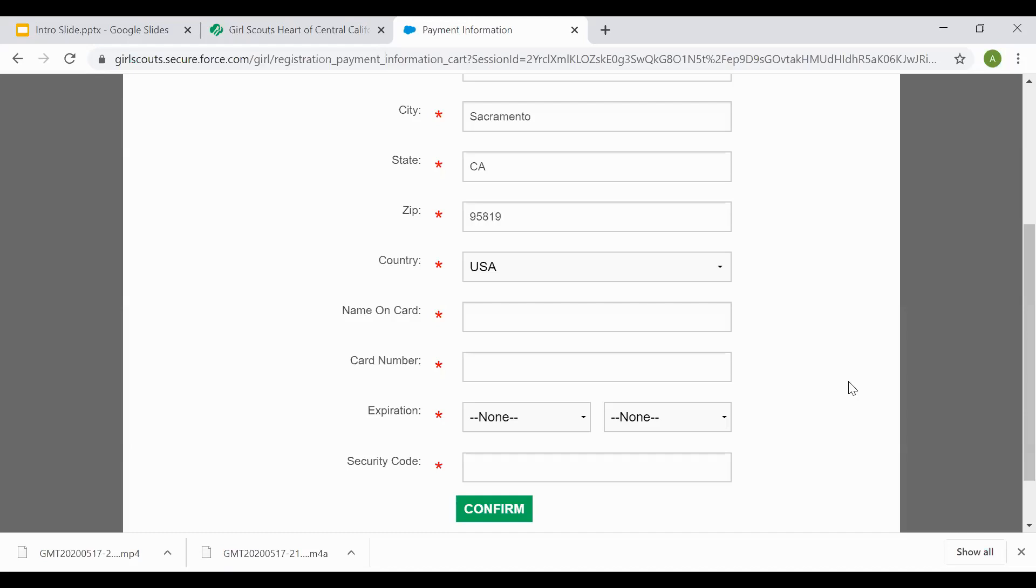The confirmation page will also get emailed to you to the email address you provided confirming payment was processed, accepted, and your daughter's membership or your girl's membership is now complete. The second thing that will happen is the email notification will go to the troop leaders of the troop you selected notifying they have a new member and the troop leaders will contact you to let you know the specific days and exact meeting location.